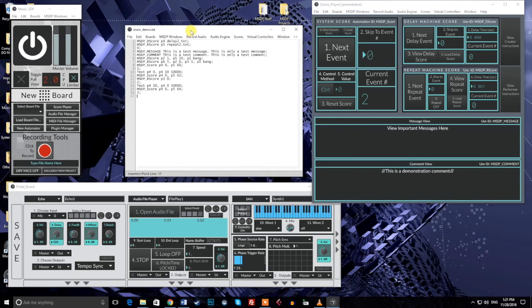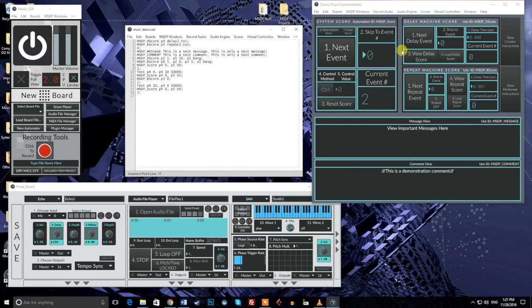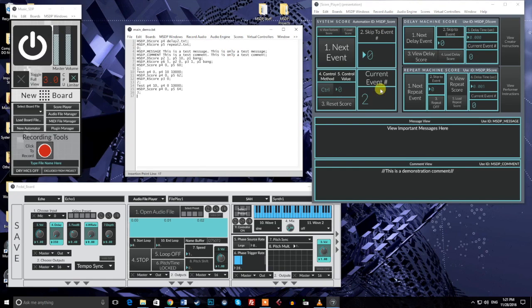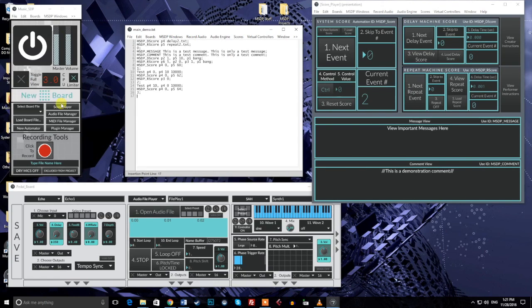The score system is, to put it concisely, the ultimate controller for MusicSTP projects. With the score player and with the three primary scores, you can create automation much like you can with our other built-in systems, but with significantly greater control. The best way to understand what makes scores so powerful is to see the system in action.